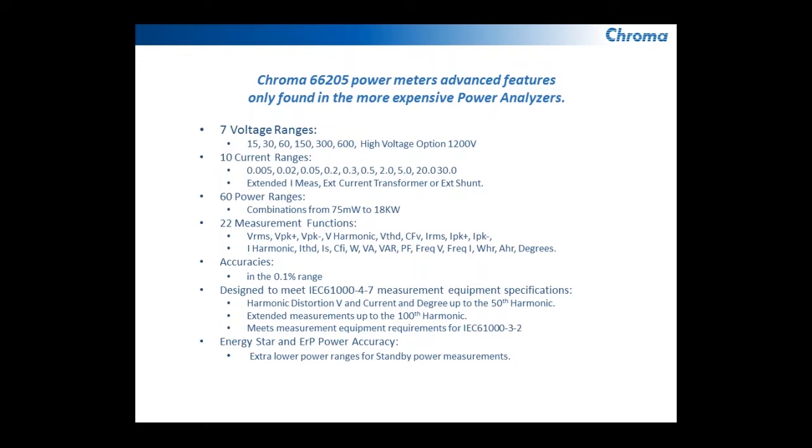But it has the ability to plug in an external current transformer or an external shunt that can take those measurements all the way up to 9999 amps.